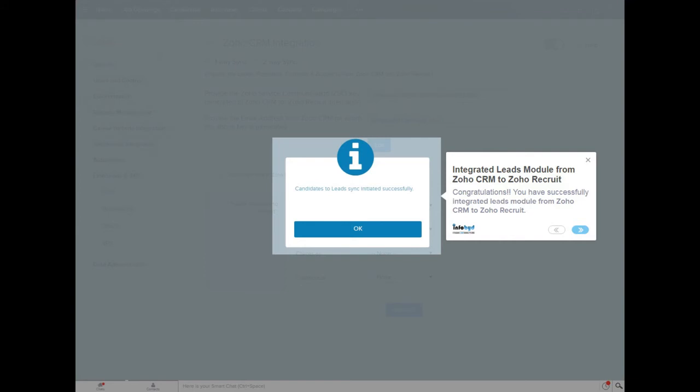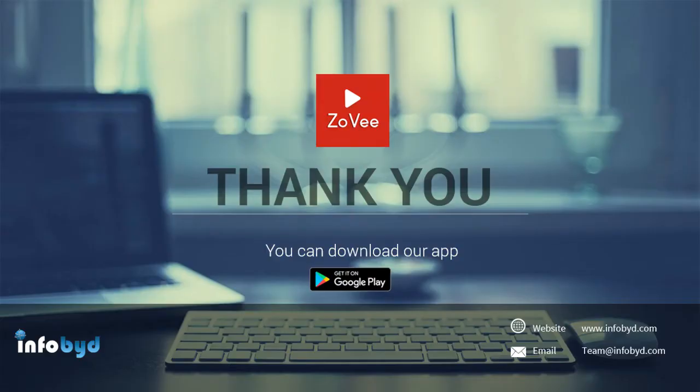Congratulations! You have successfully integrated leads module from Zoho CRM to Zoho Recruit. Thank you for watching this video. For more videos please download Zavi Amp, available on Play Store.